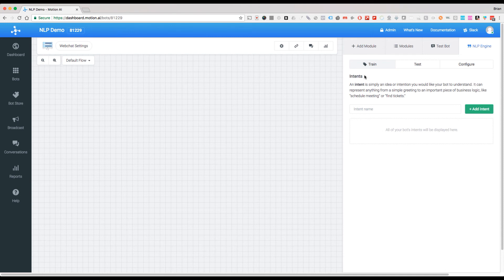What you'll see across the board is train, test, and configure. Configure is just turning it off or on.